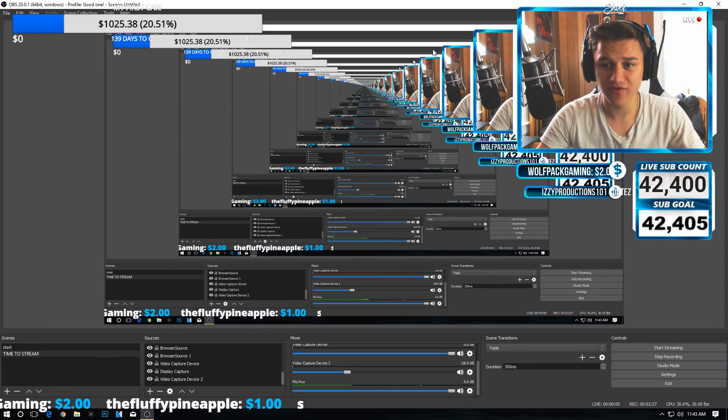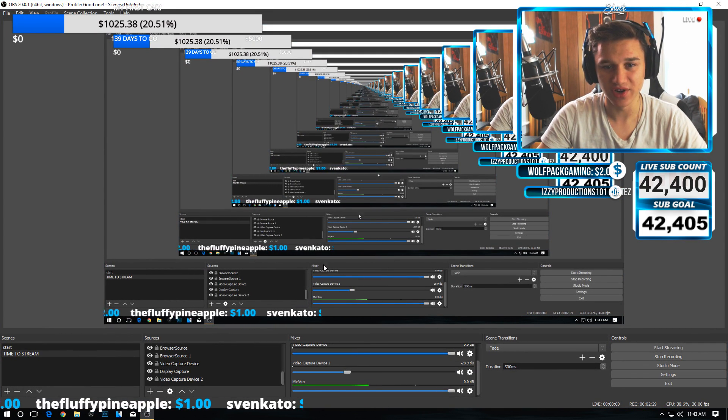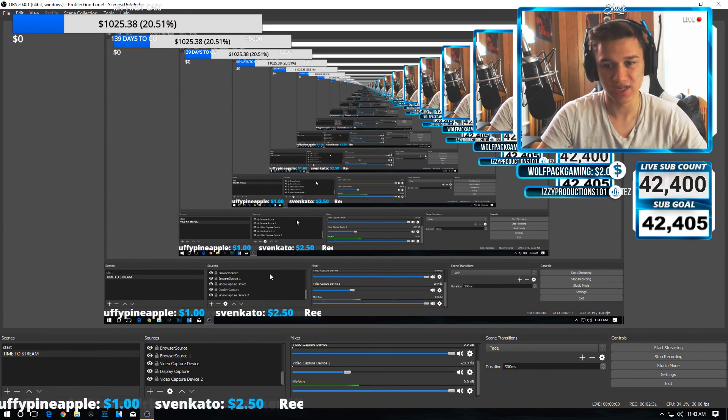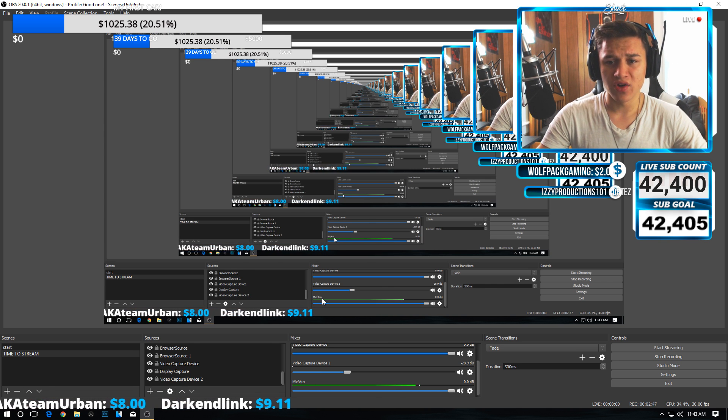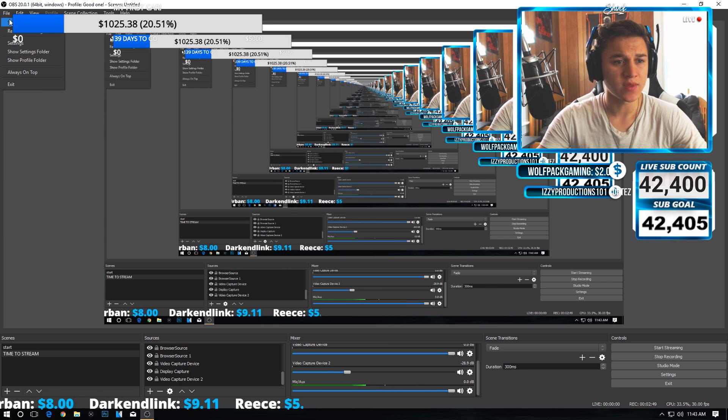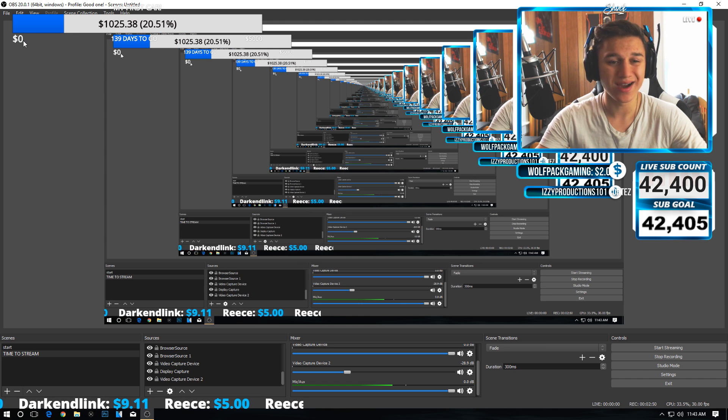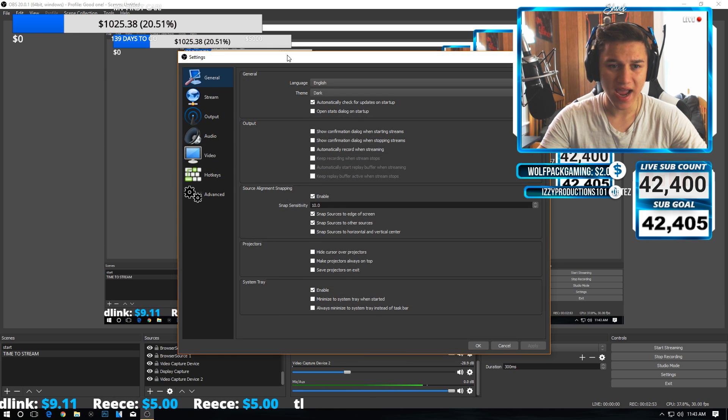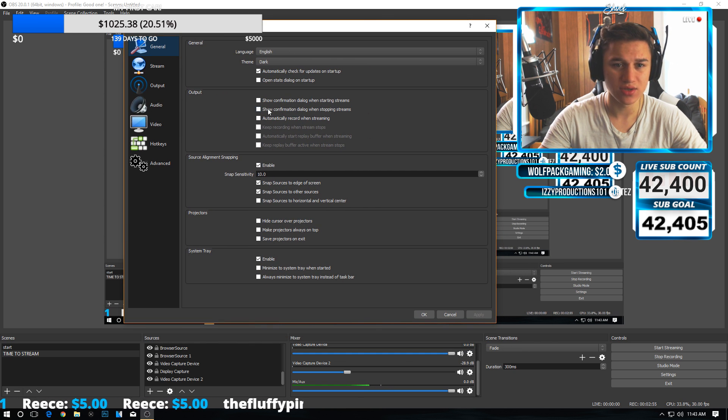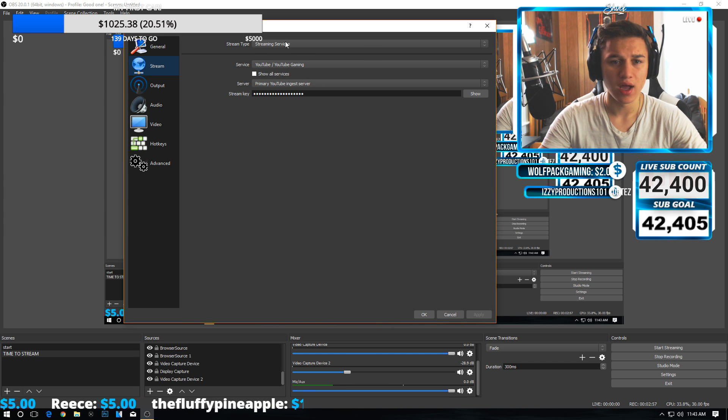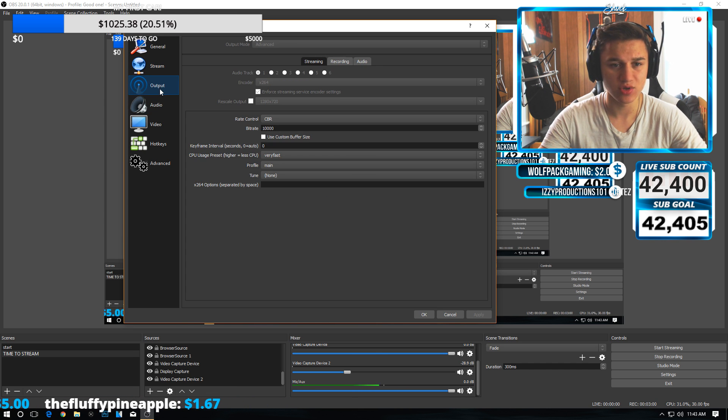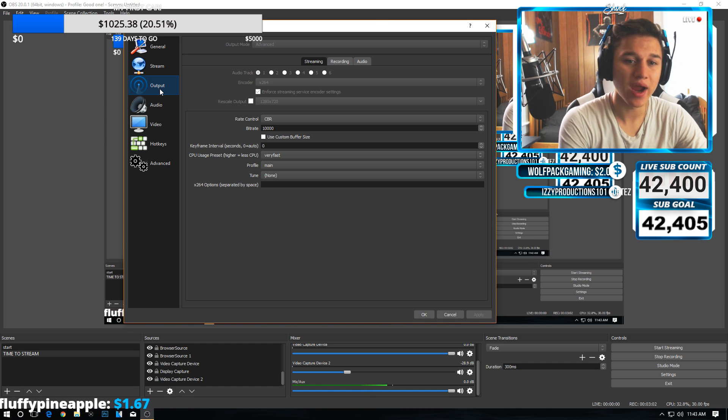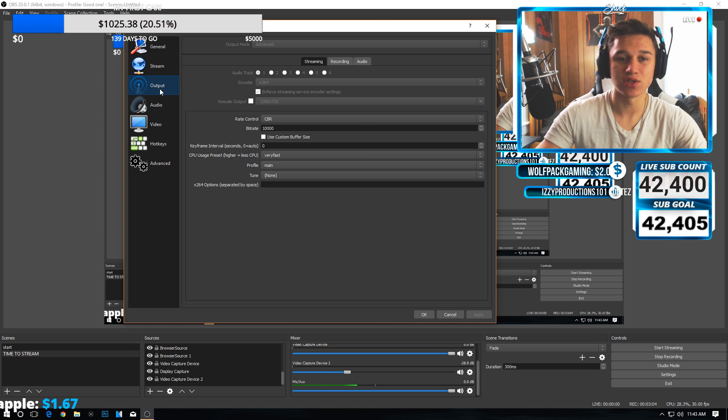Here we are in OBS. I'm going to make this big for you guys—I know it's really weird, you can see all this stuff, but we'll just have to deal with it. Let's go ahead and go to settings. In the general settings, you don't have to change anything—just set your streaming service to YouTube or wherever you're streaming.